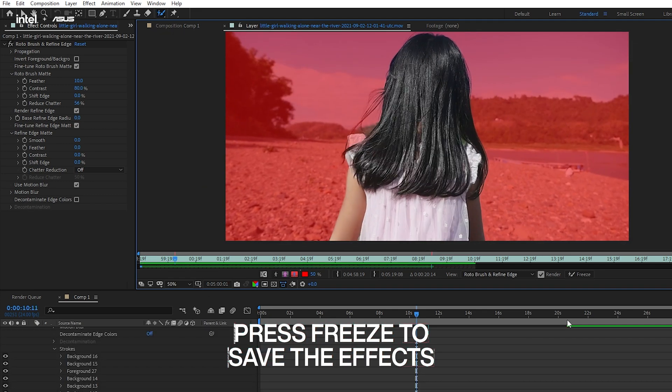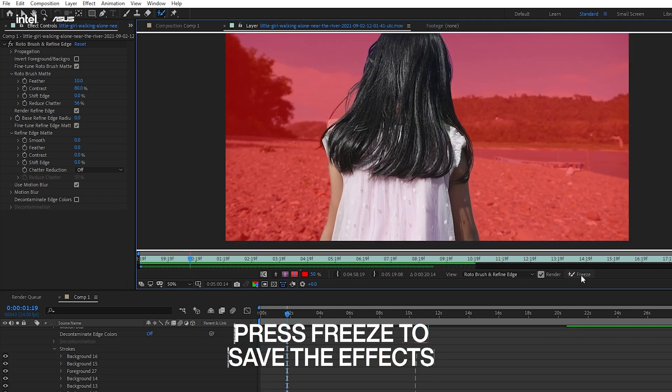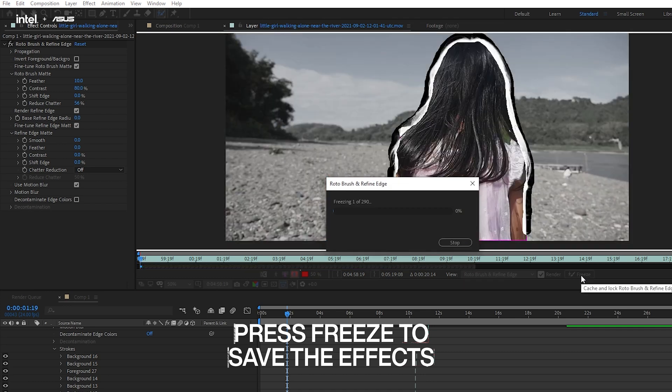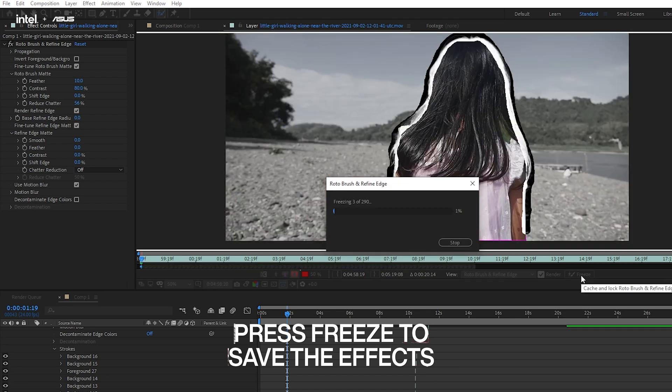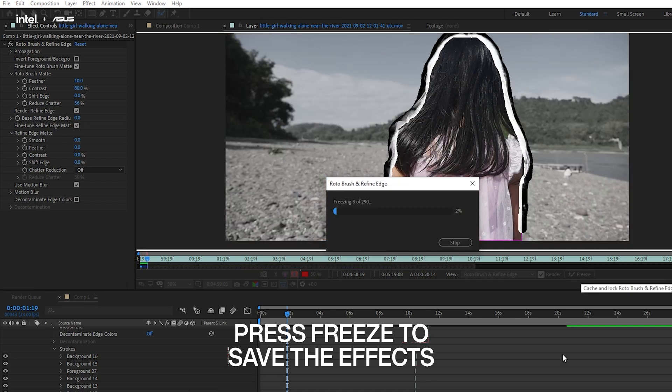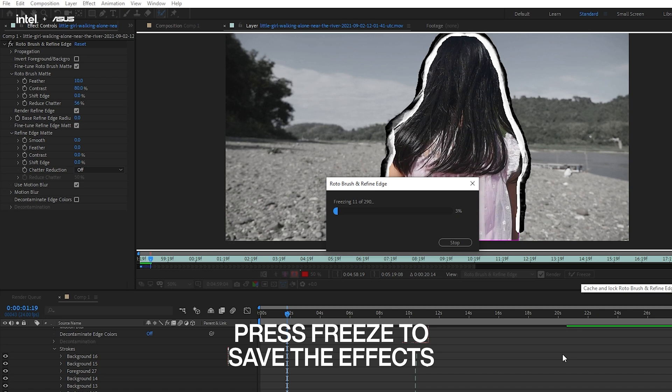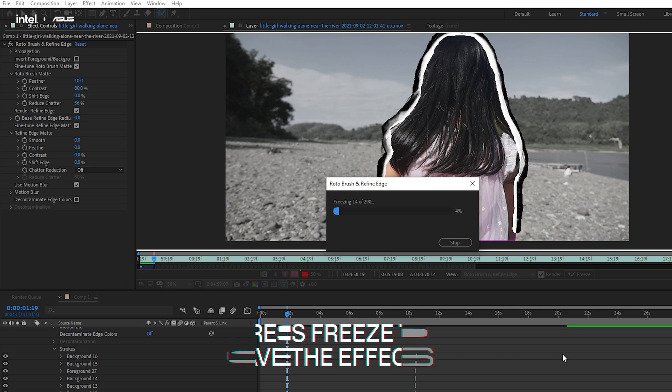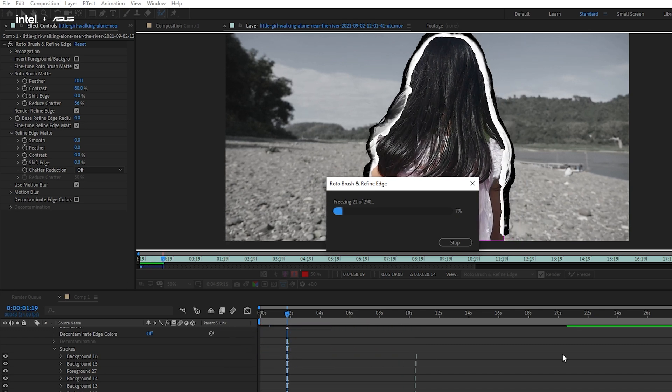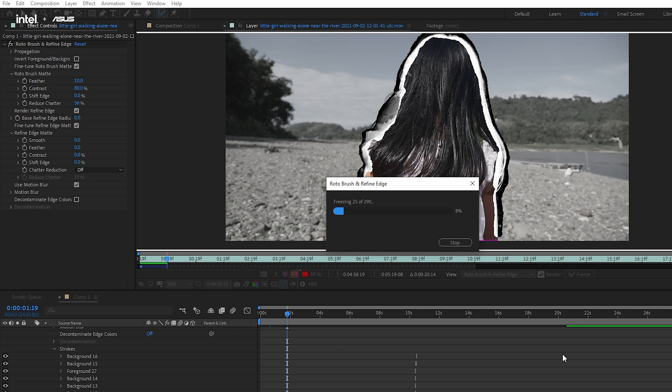After the tracking, we have to click on the freeze button to make sure the results are being saved. Additionally, just to make sure that if we need to change the selection area later on, we need to unfreeze the footage too.